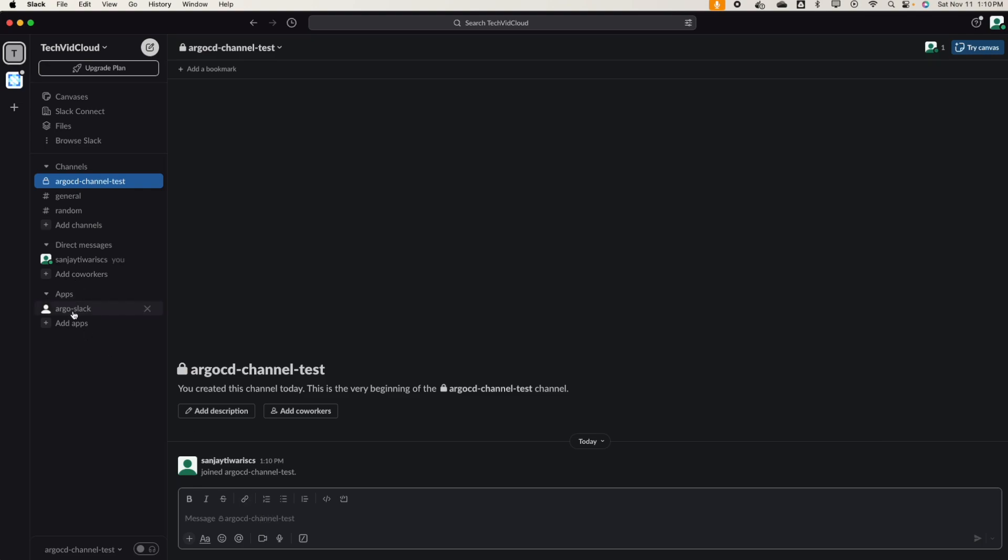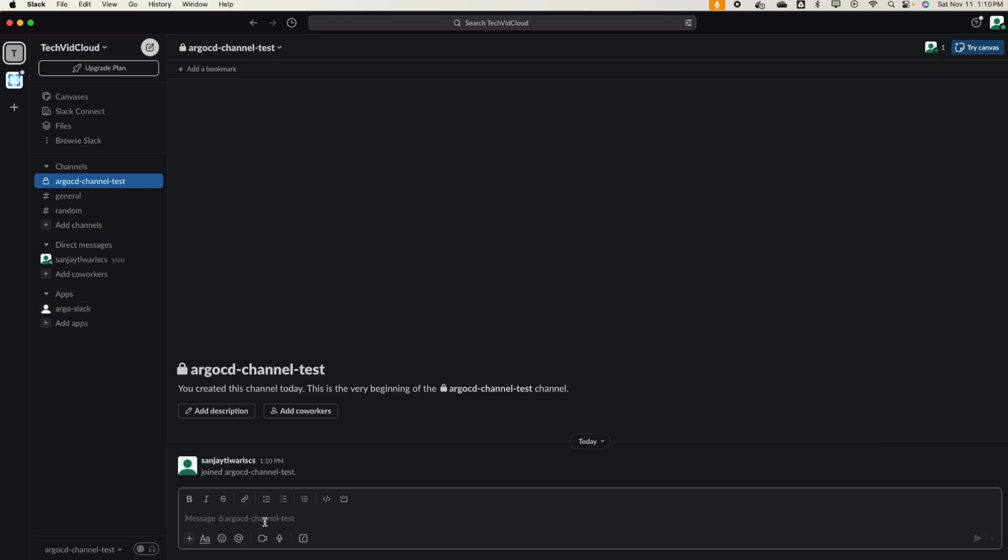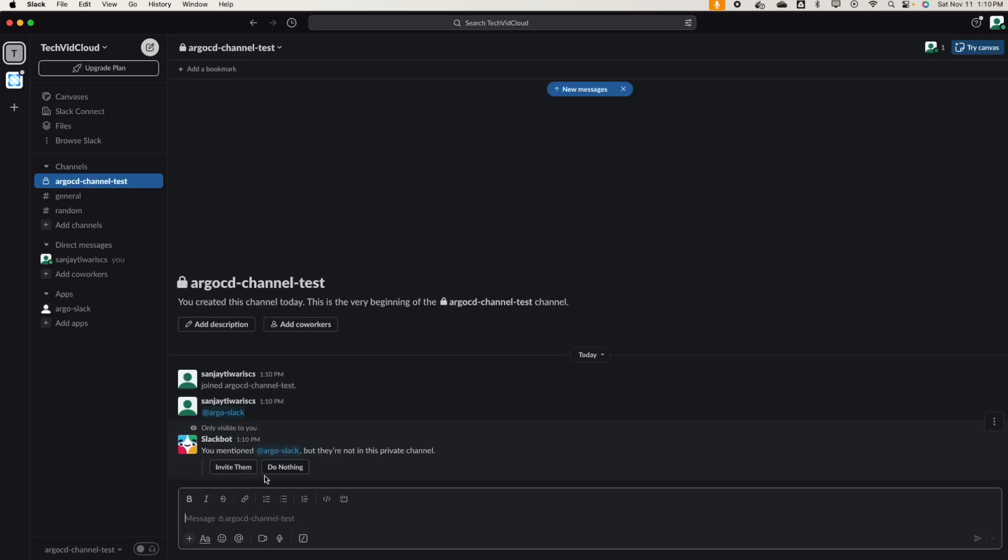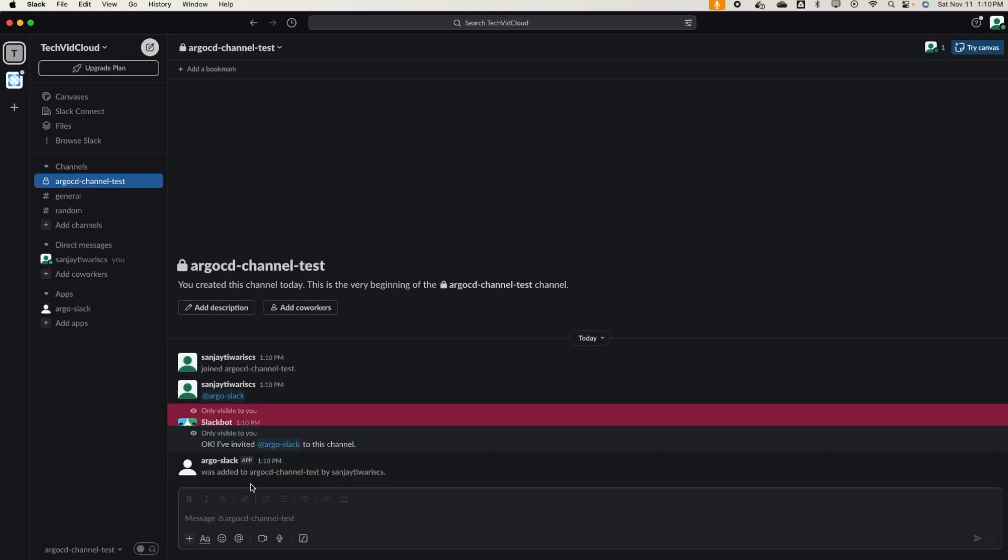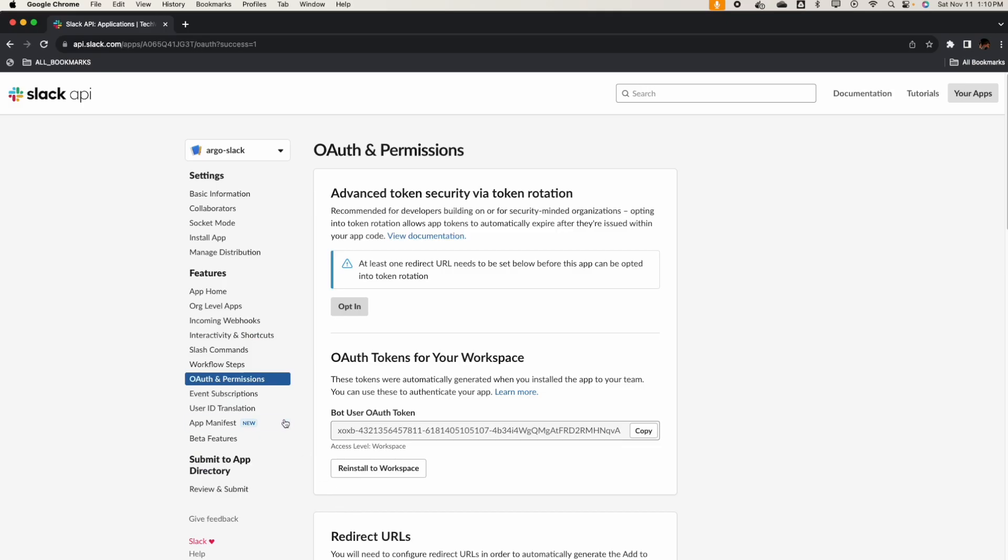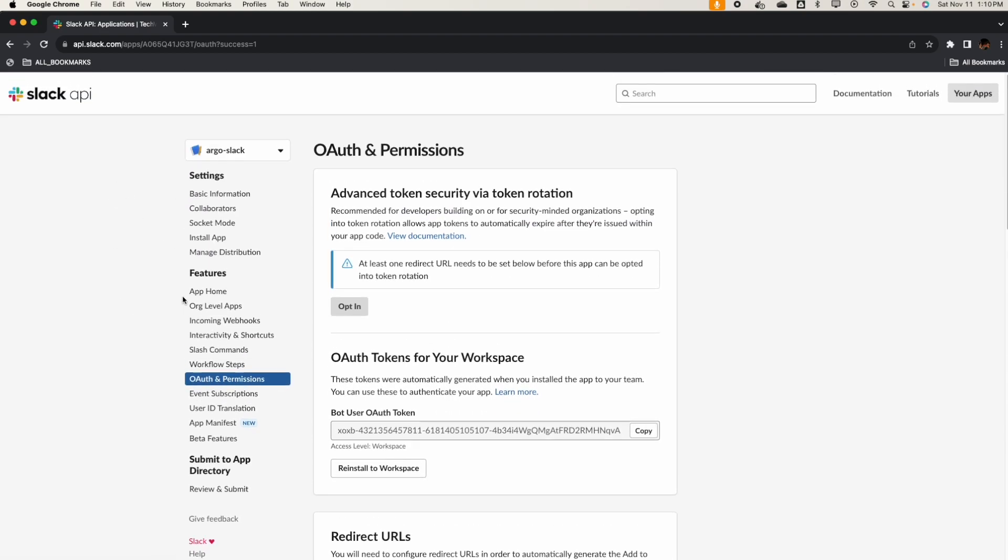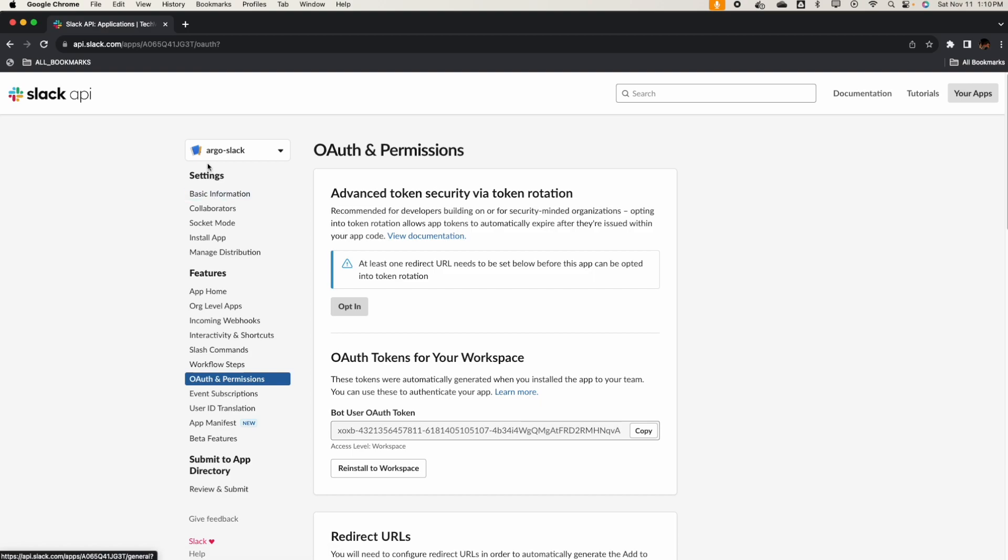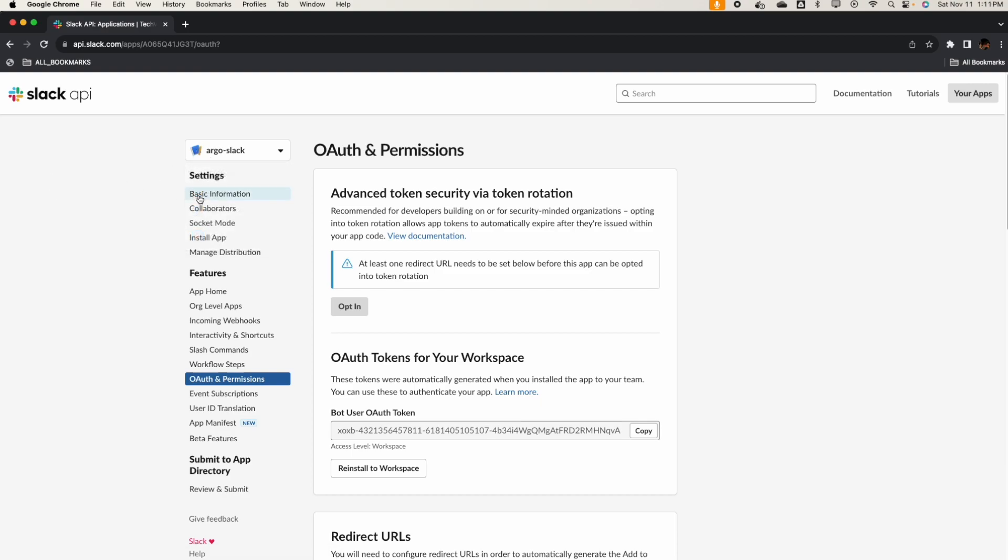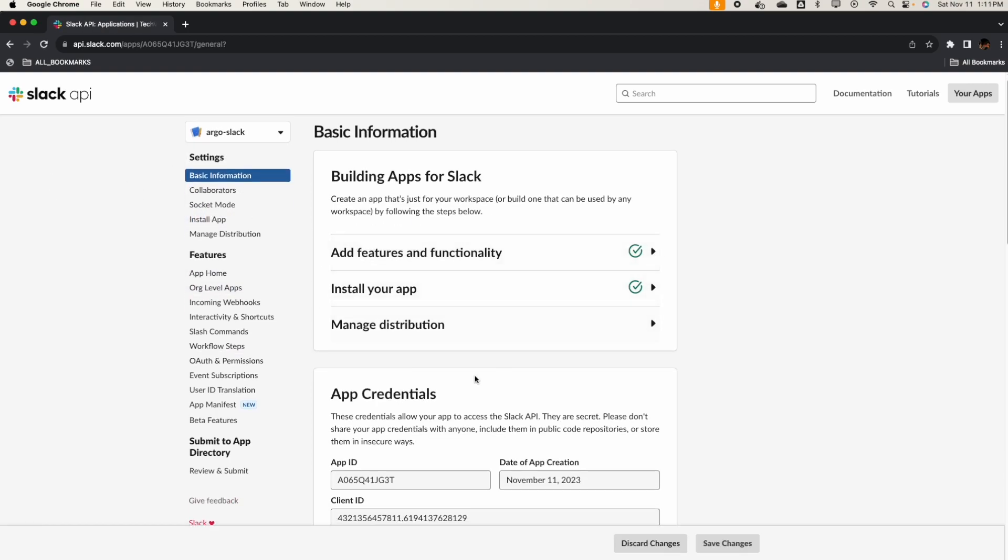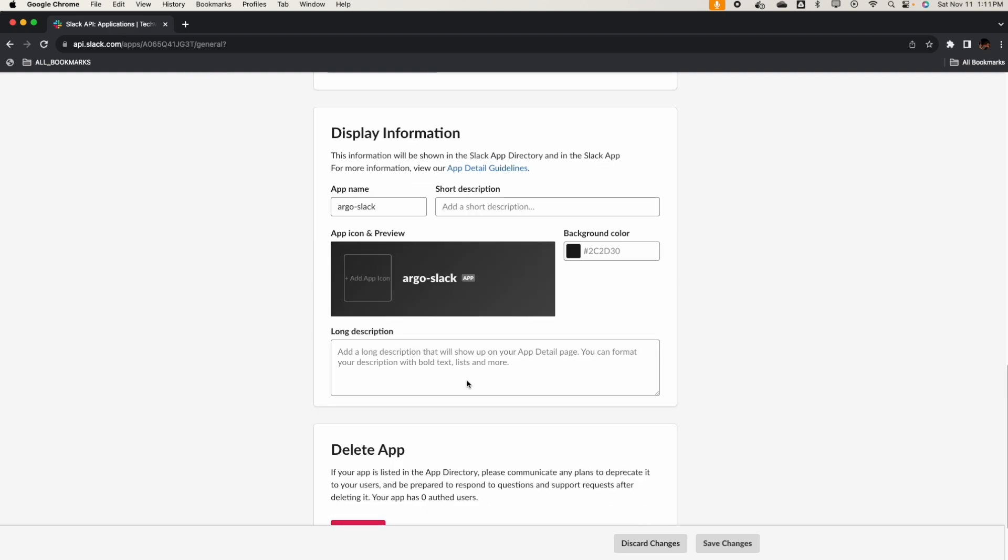Let's add our app to this one. Alright, you mentioned it but they are not invited. Okay, invite them. Alright, so bot added to ArgoCD channel.